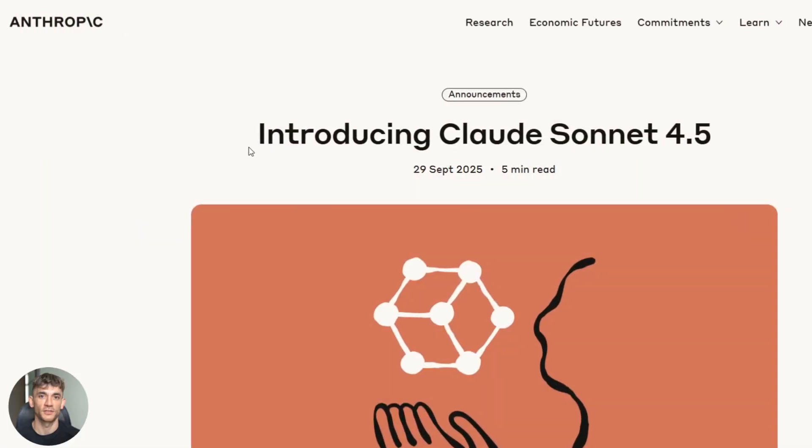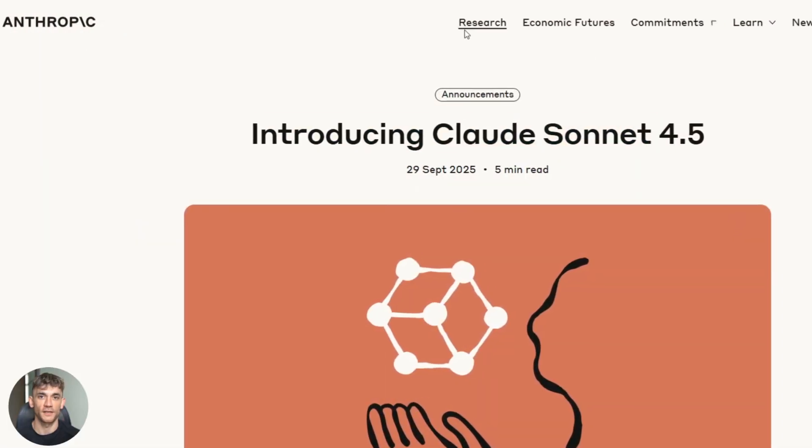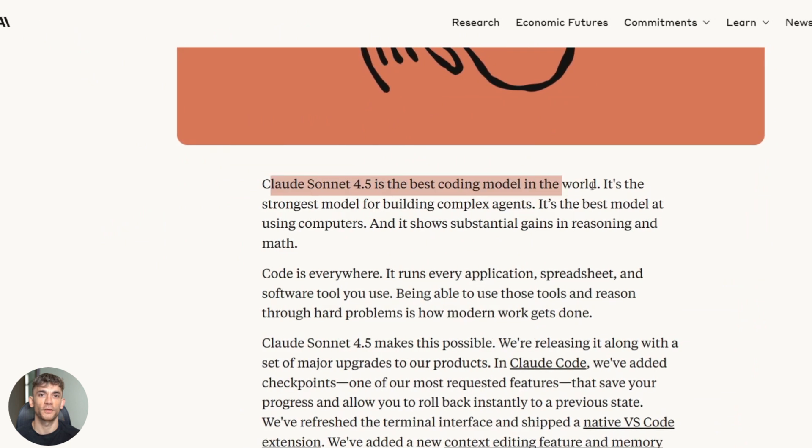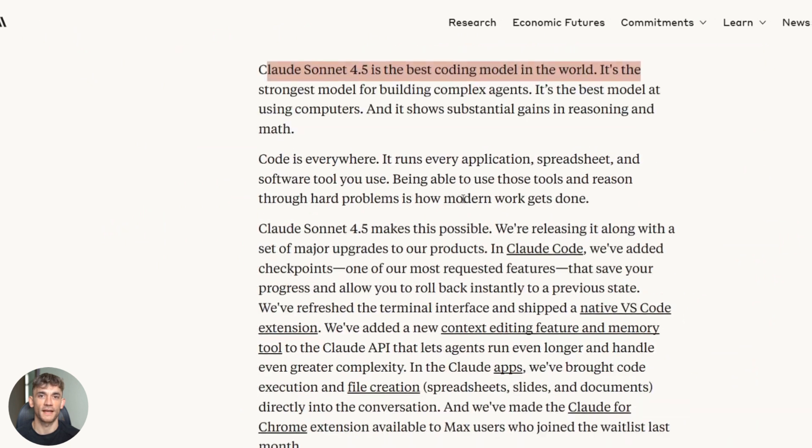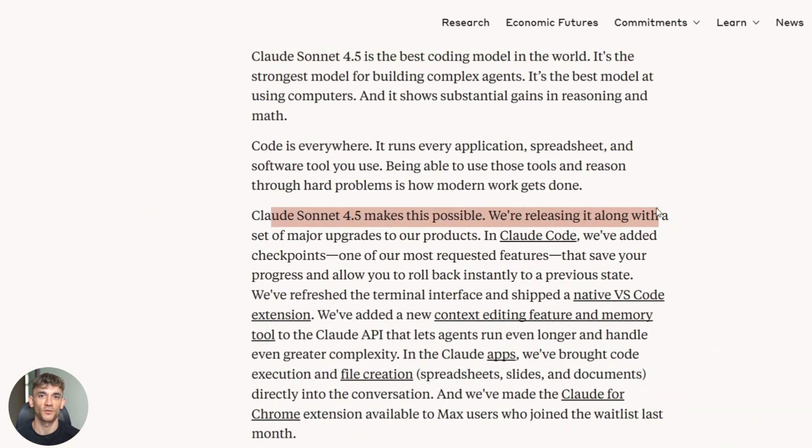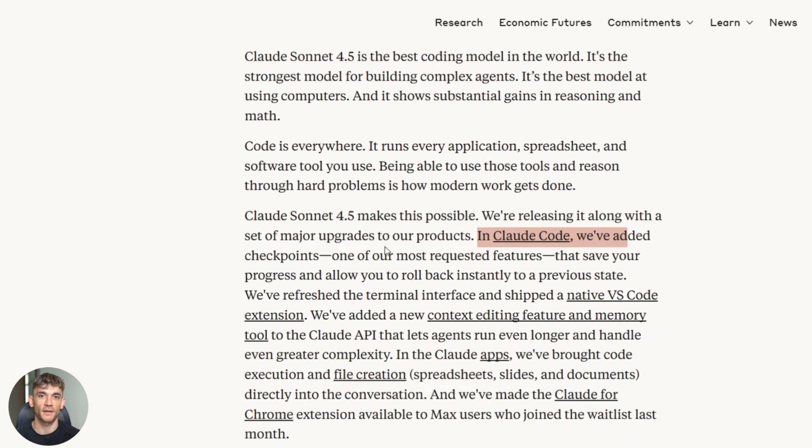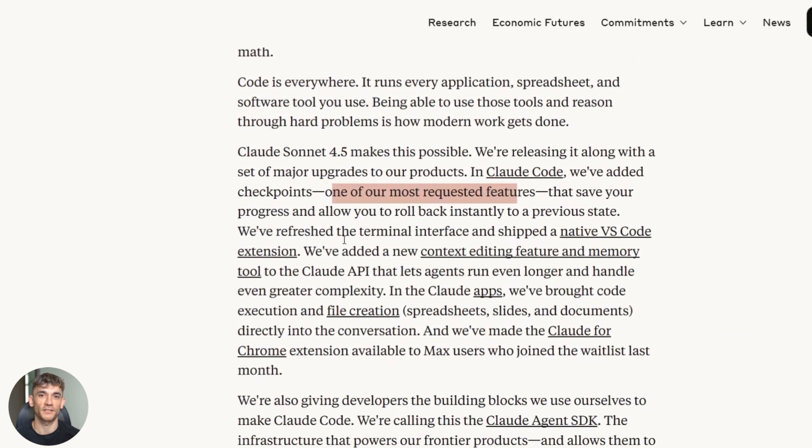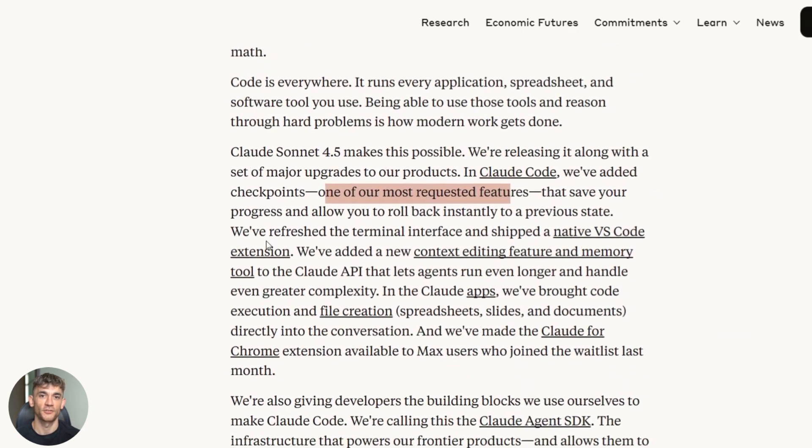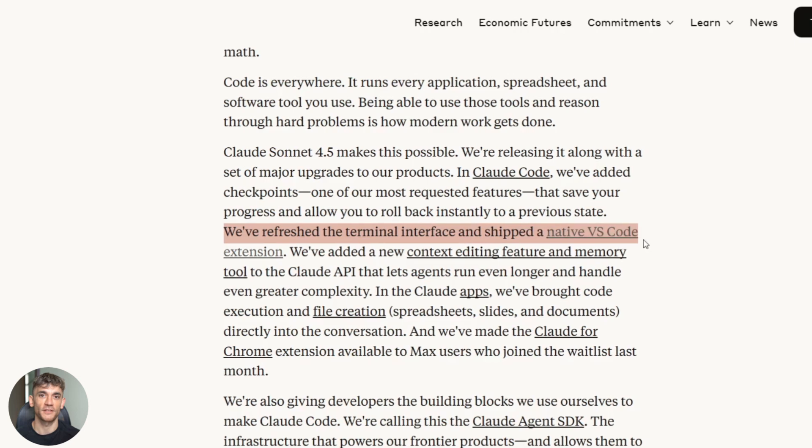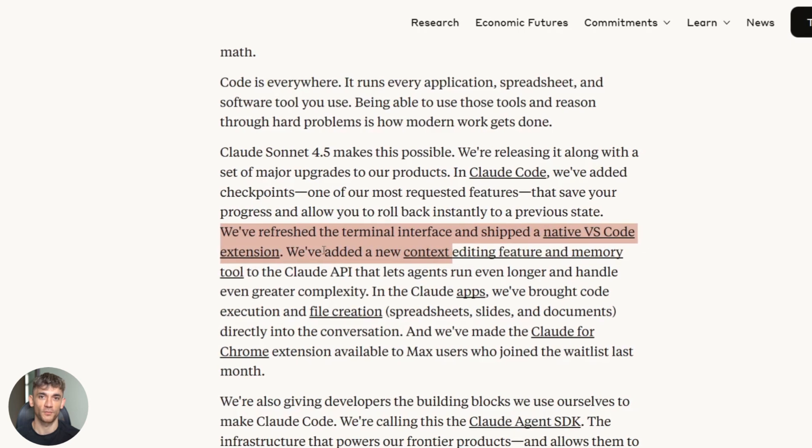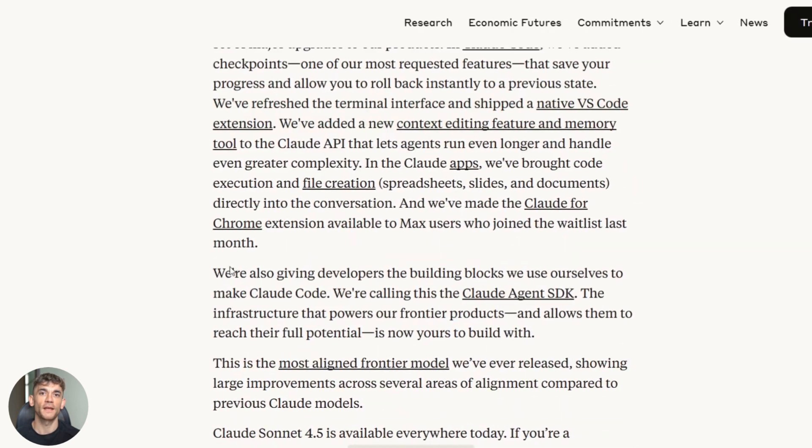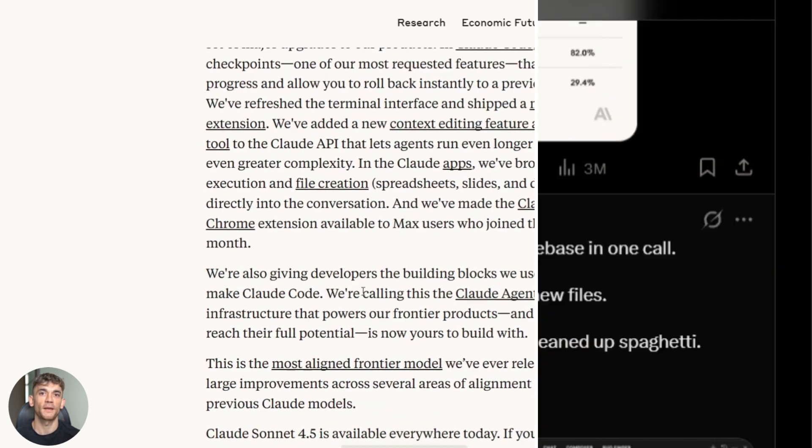Anthropic wasn't going to let Google have all the fun. They just launched Claude Sonnet 4.5. And this one is built different. Claude has always been the quality king. But now they're claiming it can run autonomous coding tasks for over 30 hours straight. Let that sink in. 30 hours of continuous coding without supervision. That's not a chatbot. That's a full-time engineer running in the background.